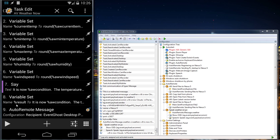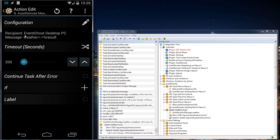The variable result, I'm going to use that inside an AutoRemote message. When I open that one you will see the recipient is EventGhost Desktop PC and the message will be weather equals double colon equals variable result.